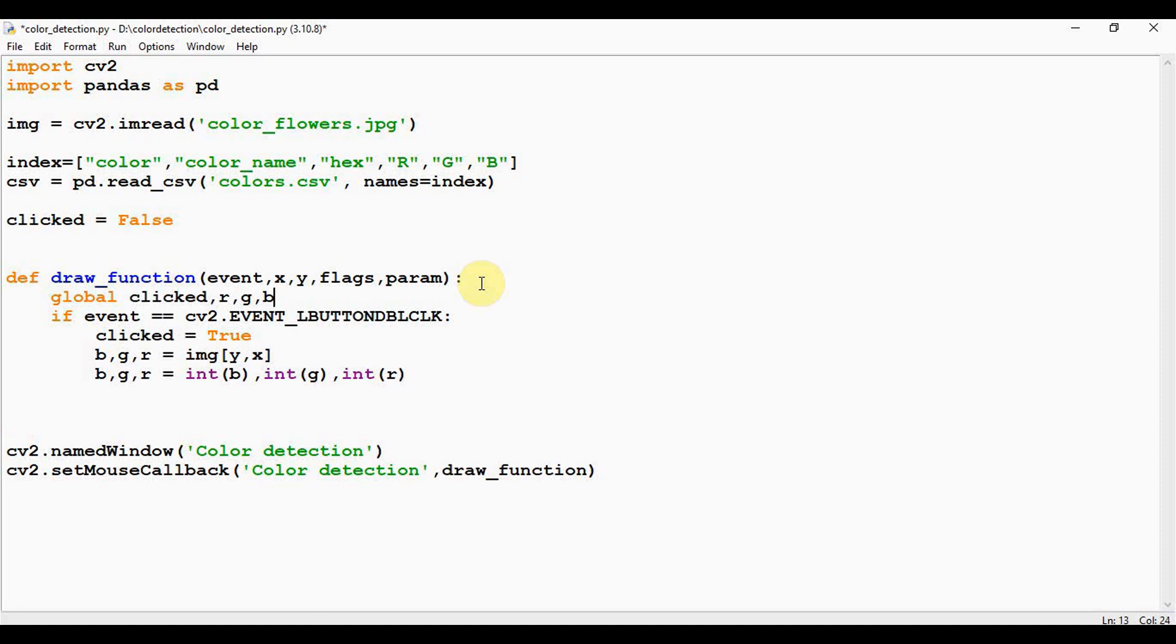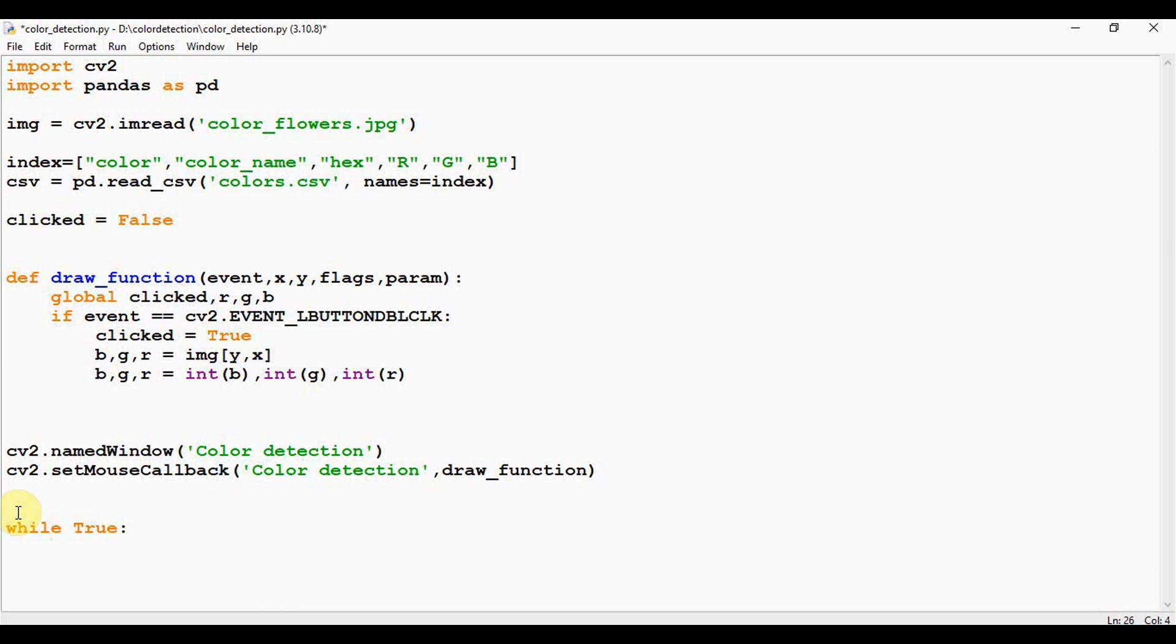Okay fine. So the next step is we have to display the color name on the window, right? So we'll be using an infinite while loop here. As we have seen in the demo, the user can double click on the image as many times as the user wishes, and it can come out of this program when the user presses the escape key.